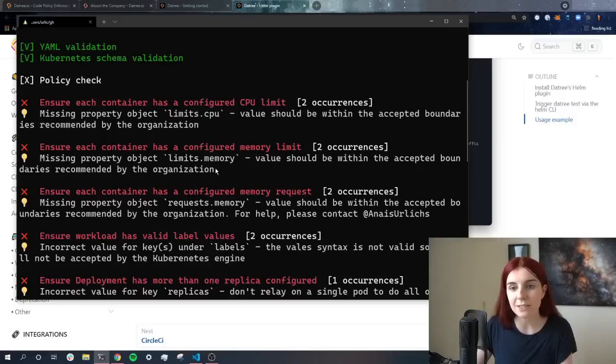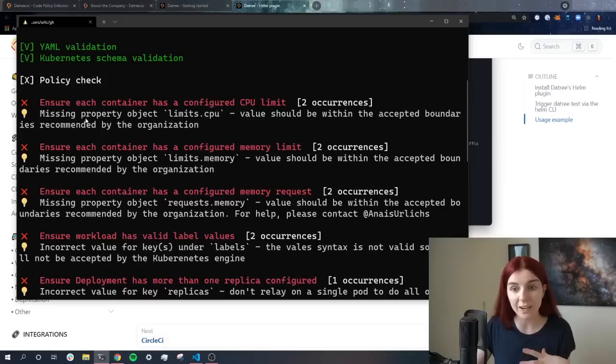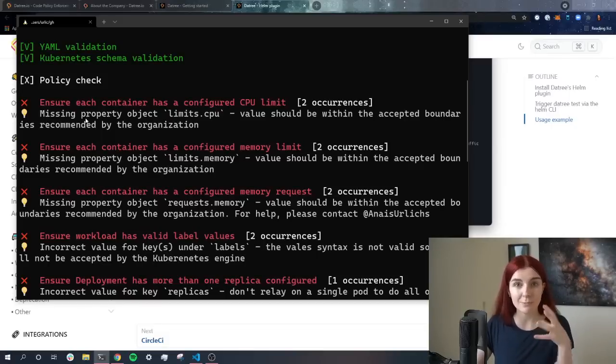As you can see, Datree helps us not only to check our own Kubernetes manifests that we write, but also to check Kubernetes manifests that we take from the app.